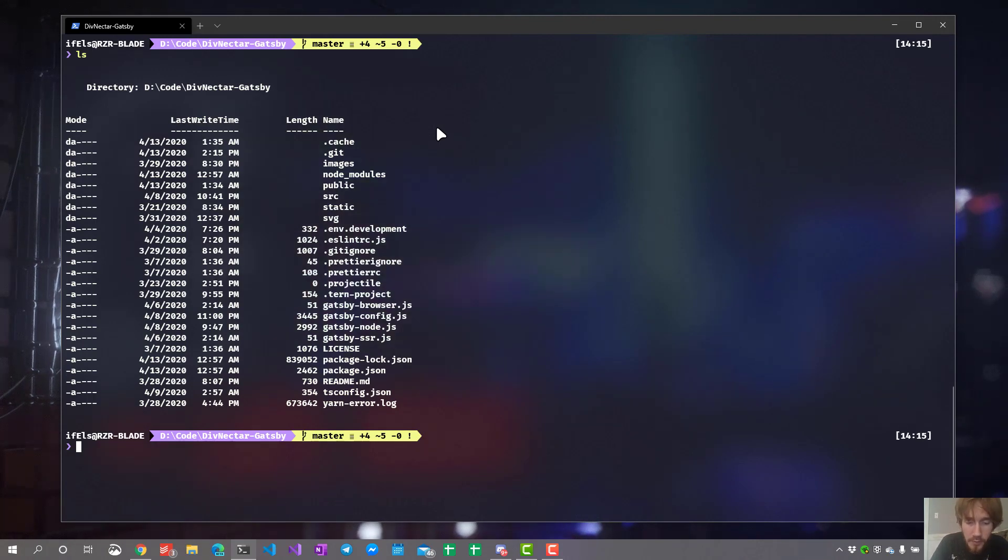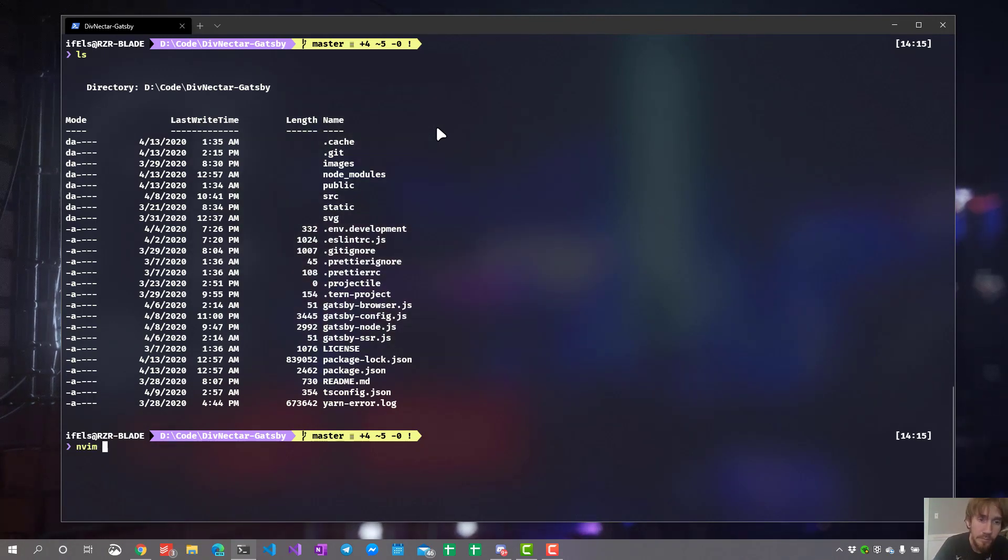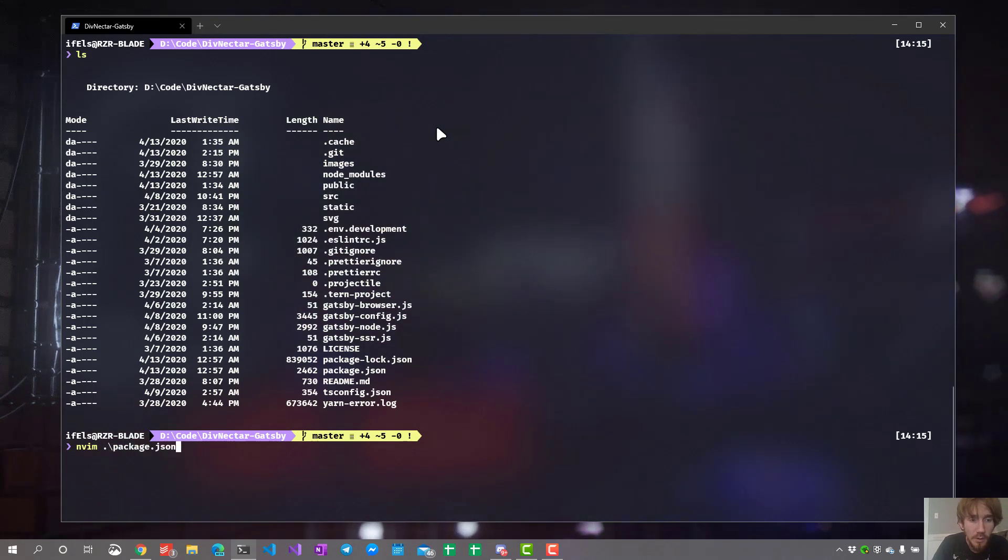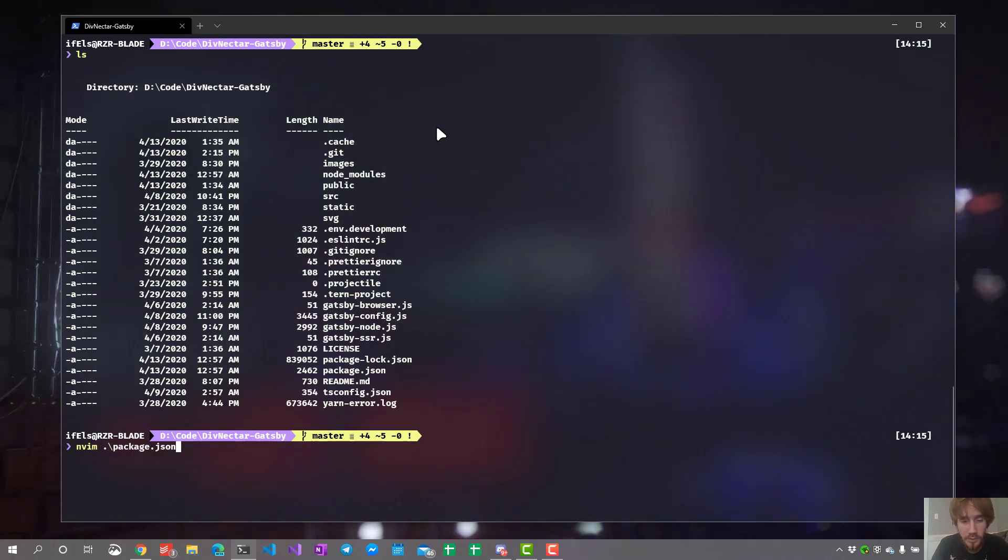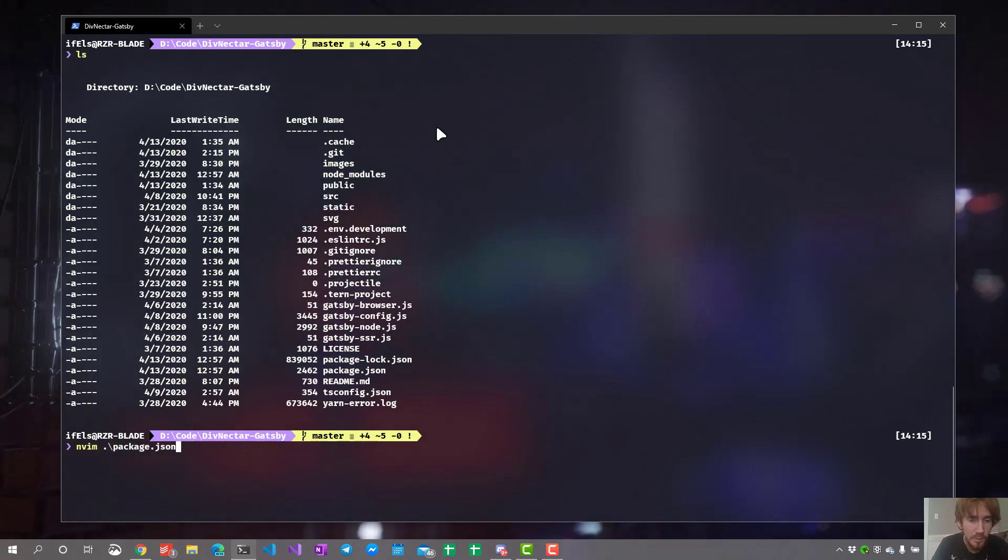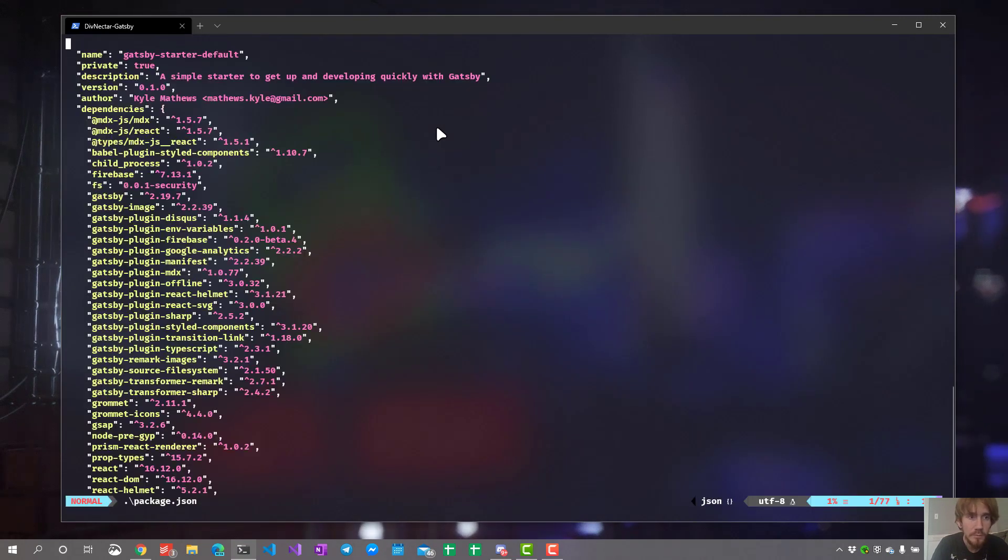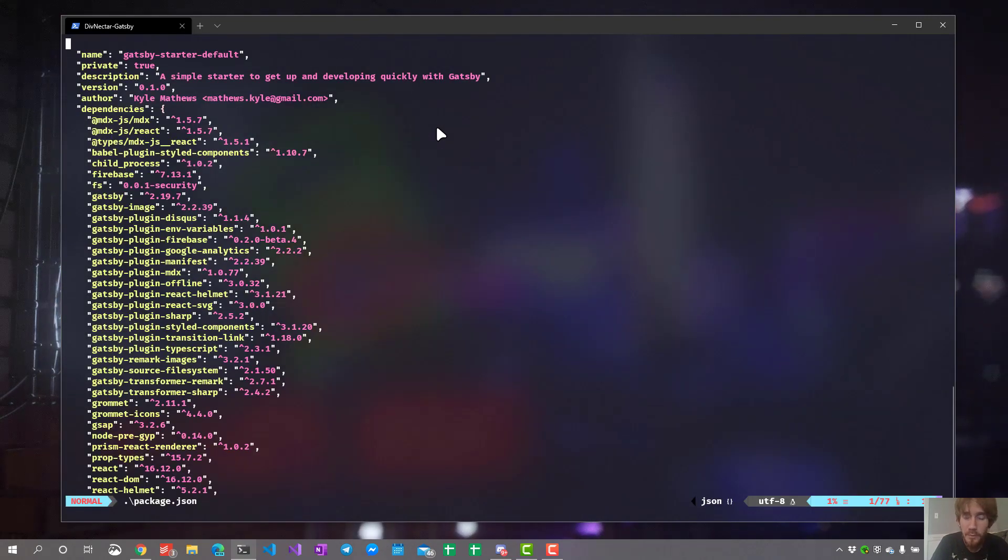So what we'll do is say nvim slash and you start typing package and hit tab to autocomplete, which is for using PowerShell, and mash enter. And there we go. We have our file open.